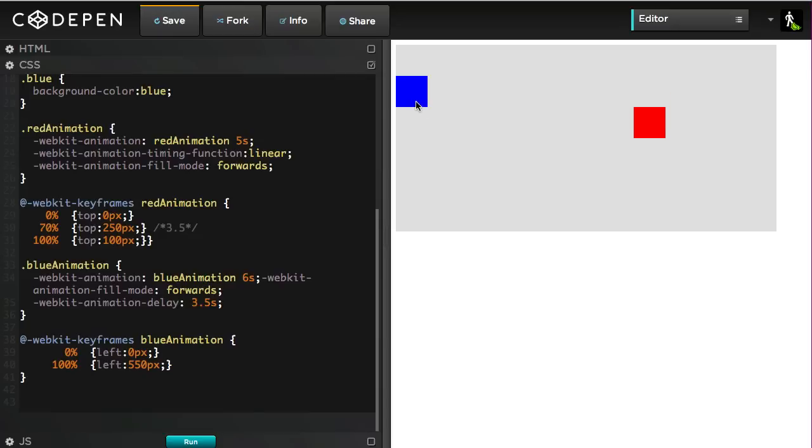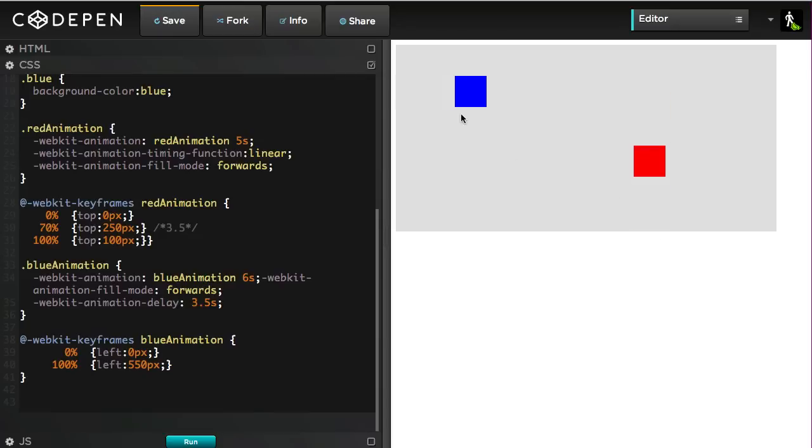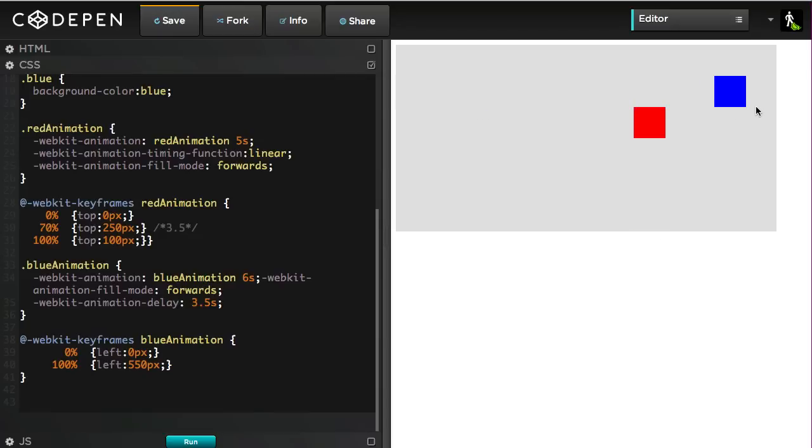Hit run, and now you'll see, okay, the blue guy is hanging out there. And then boom, as soon as we hit the bottom, he starts moving across the screen.